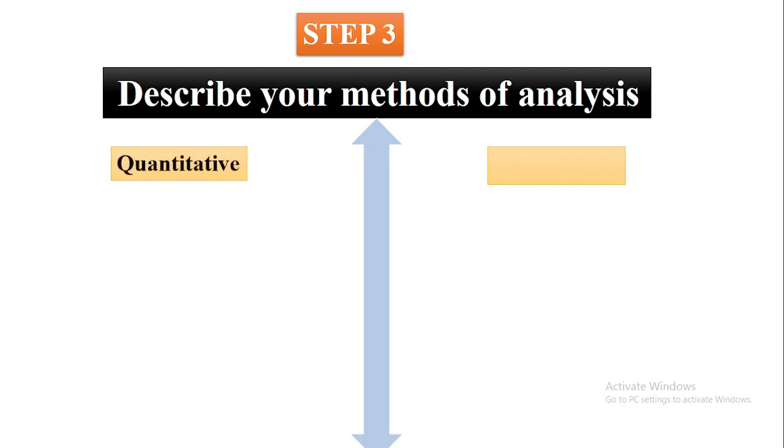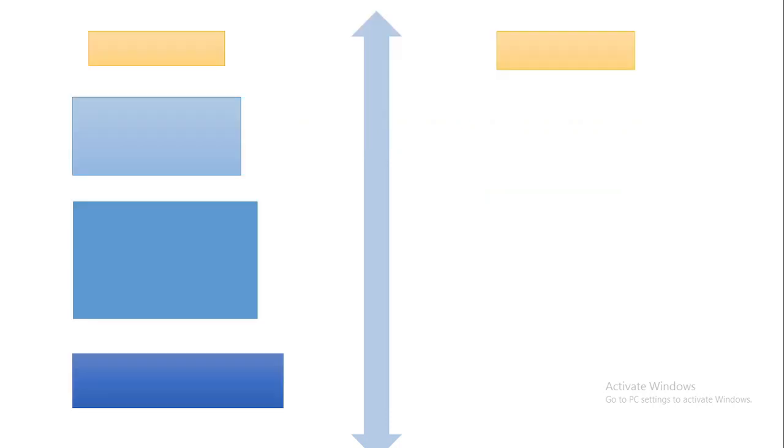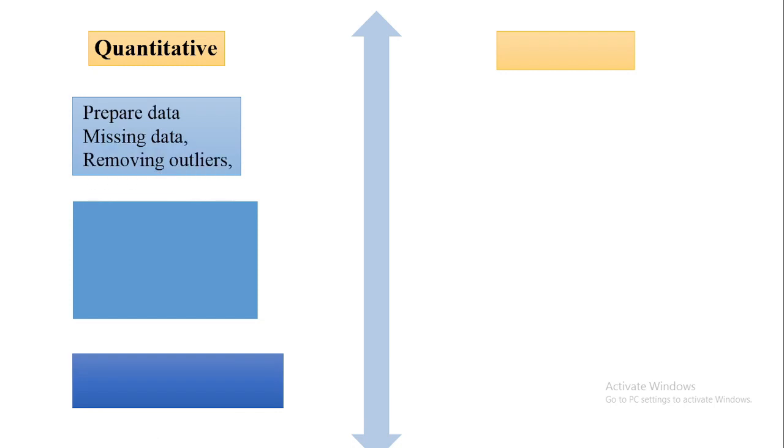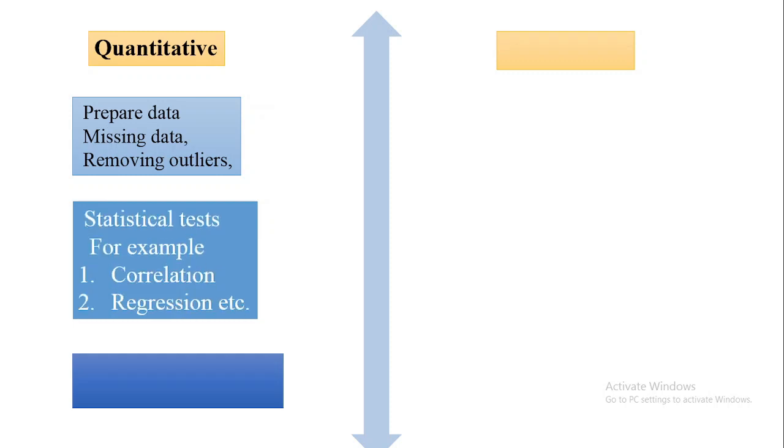If you are using quantitative research, you need to describe your methods of analysis. In quantitative research studies, you need to focus on some important things. First of all, you need to prepare the data for analysis purposes. If there is missing data, you need to fill the gap and remove the outliers through different statistical tests.